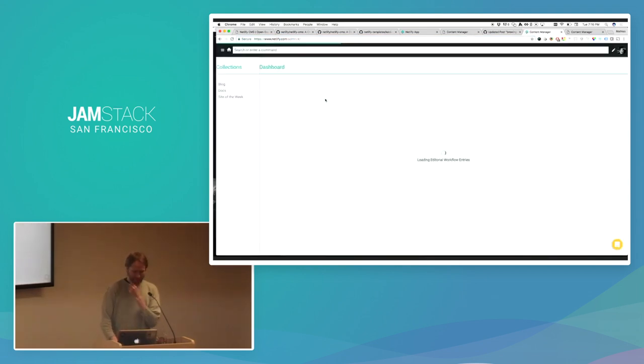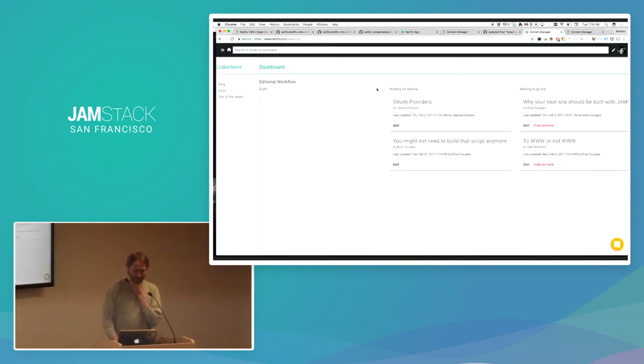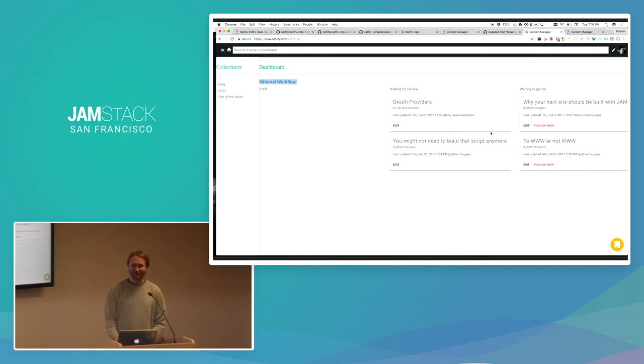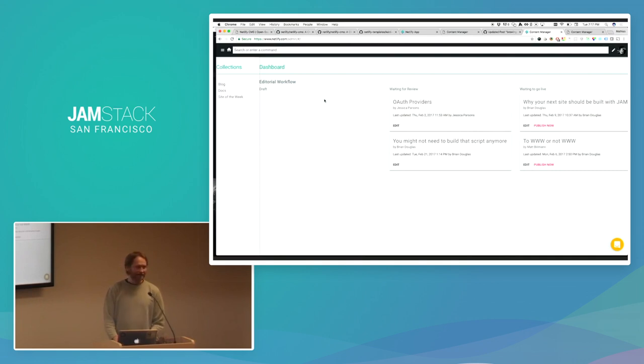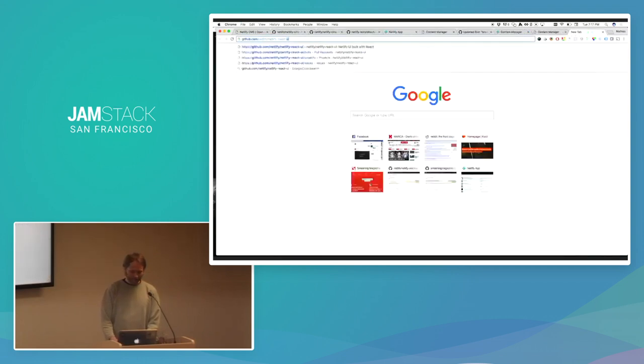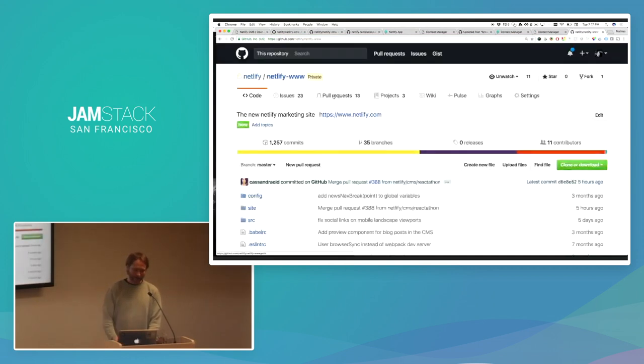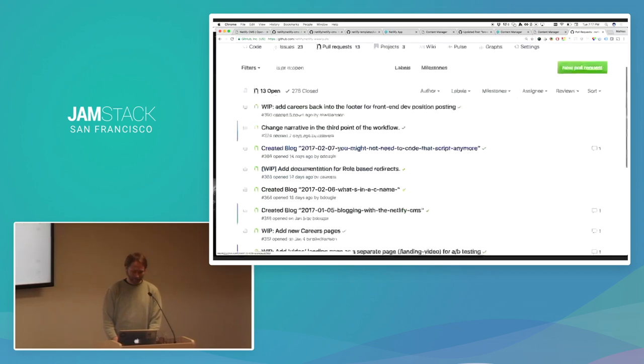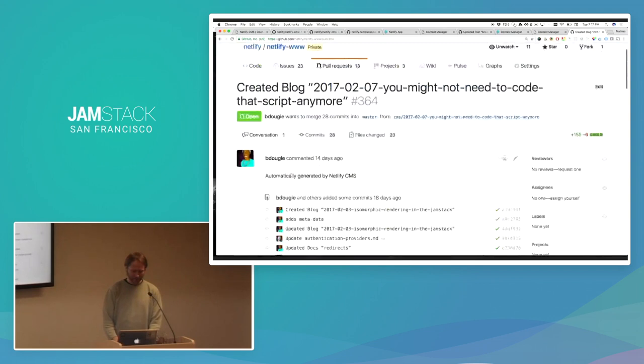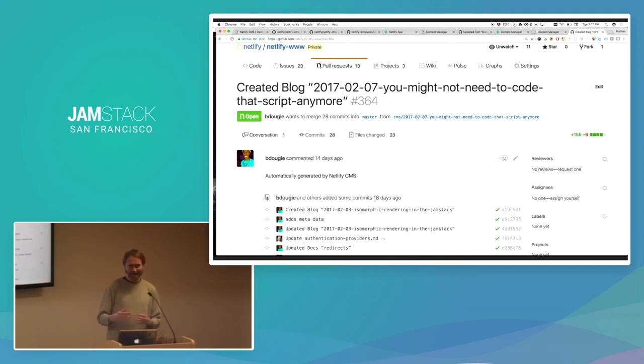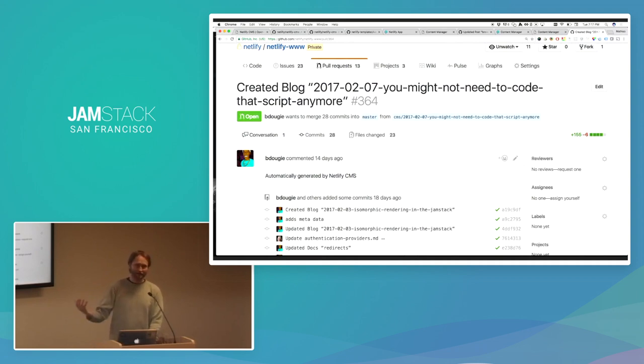But what this does is that when you activate the editorial workflow mode, the CMS takes things one step further and actually starts, every time there's an edit, it will create a specific feature branch and set up a pull request. So, here you'll see a pull request automatically generated by Netlify CMS. That simply, again, the editor just goes in and writes a new post or make an edit and clicks save. And then the CMS behind the scene creates a new branch, a new pull request for that branch, and keeps track of a bit of metadata.